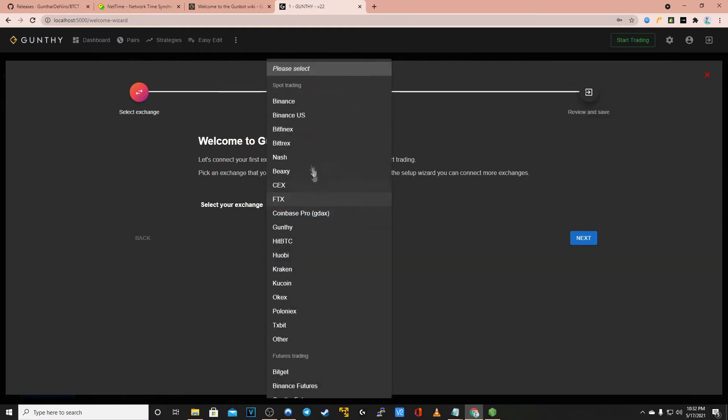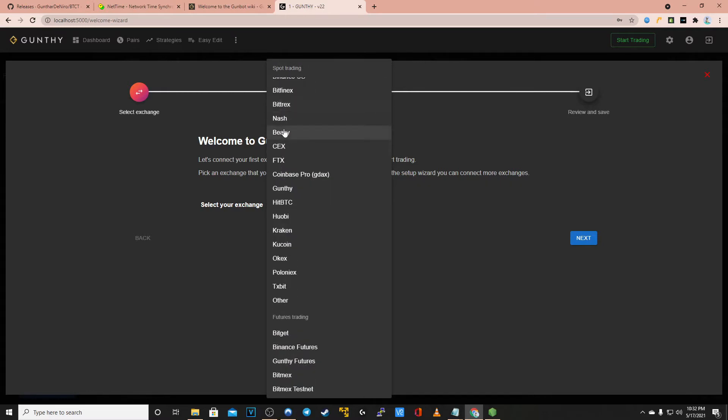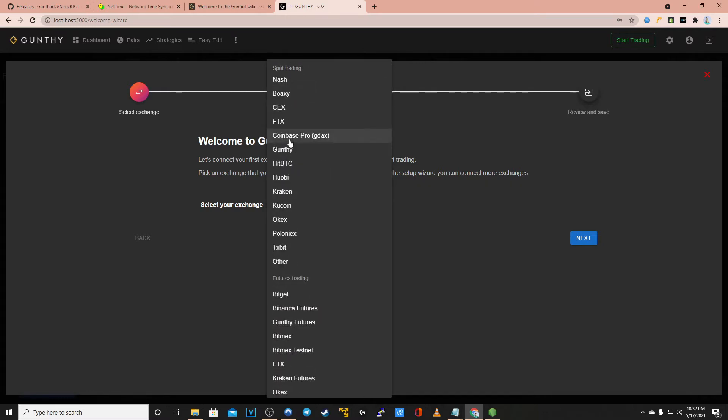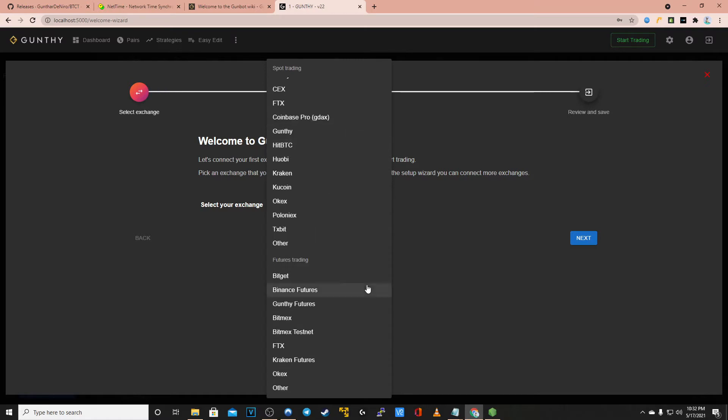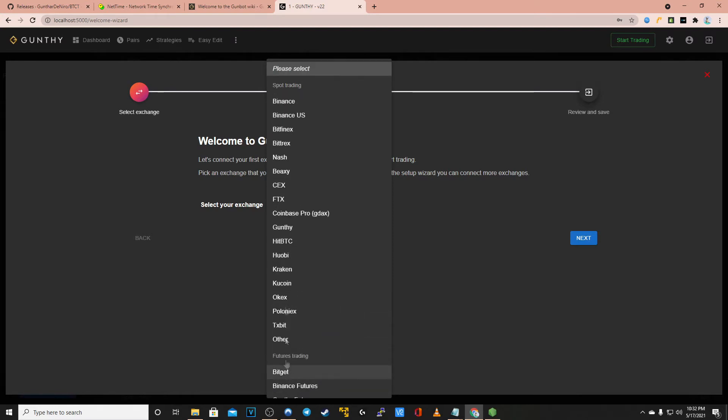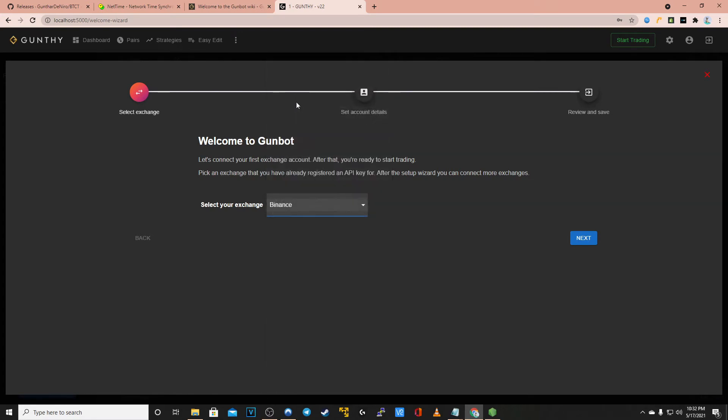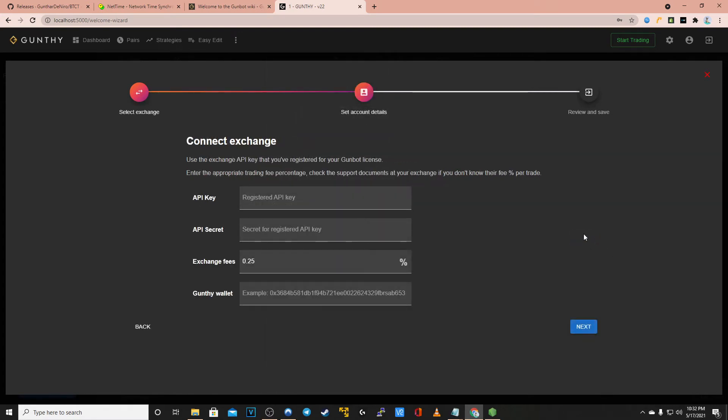You will now select the exchange that you have licensed your GunBot through. Depending on the license you have gotten from thecryptobot.com you can have more than one exchange that you are able to actively trade on. Keep in mind you can also update your license if you see the need to. That allows you to have more features as well as add more exchanges.